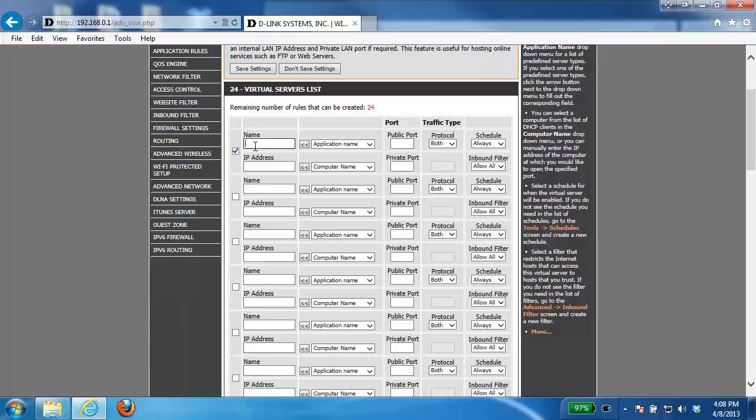So in this example I'm going to open up the port for remote desktop so I'm going to call it RDP. Next under the IP address here is where you want to enter in the IP address of the device or computer that you're opening the port for. My computer is 192.168.0.55.